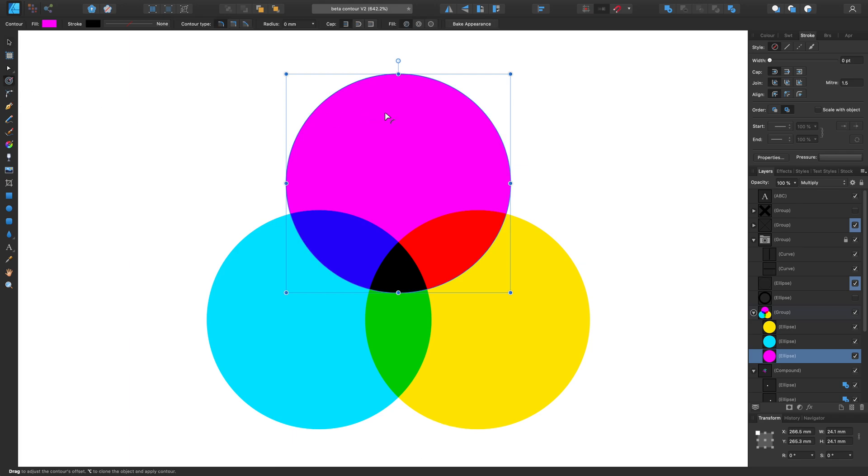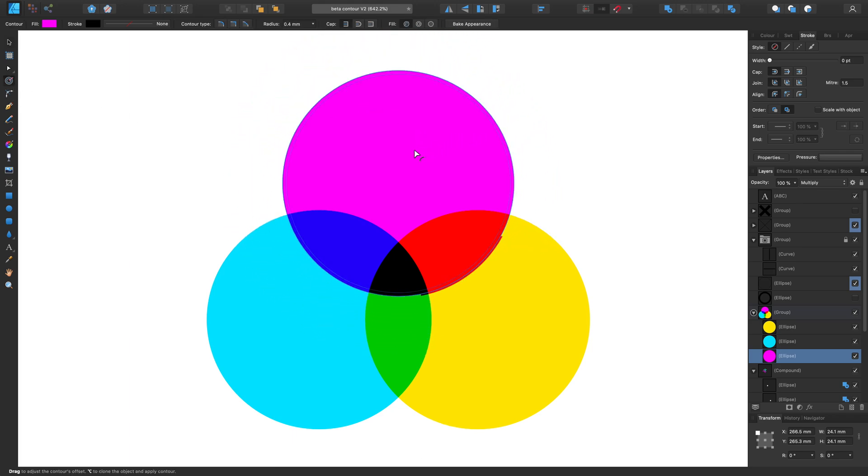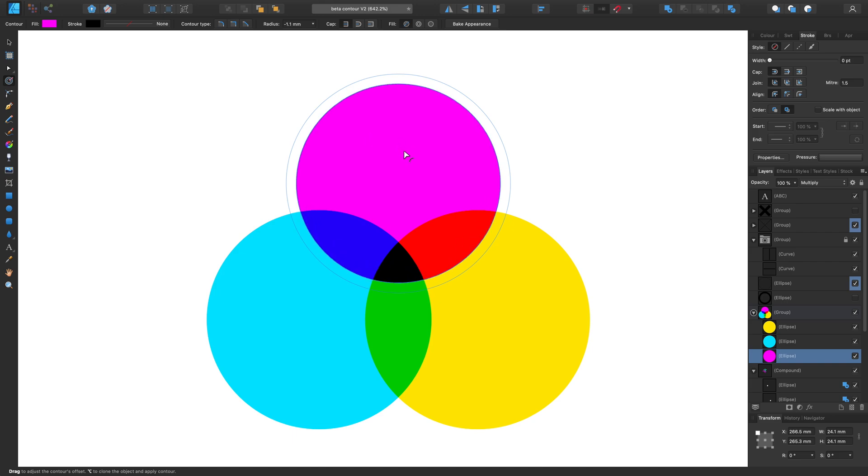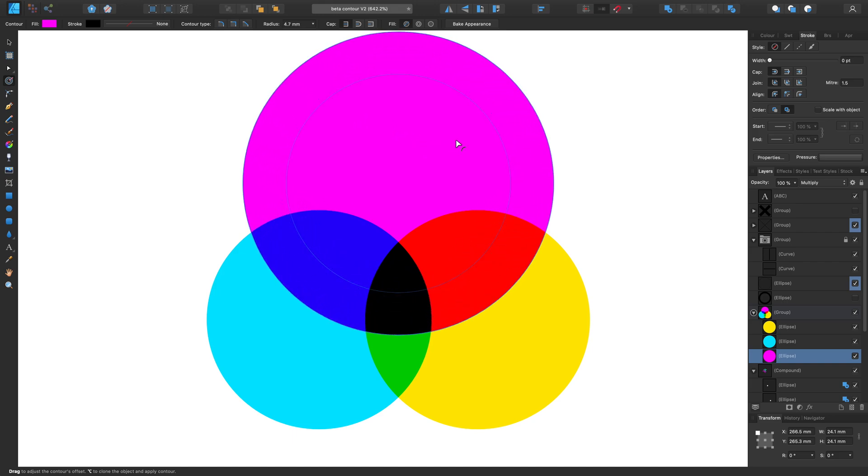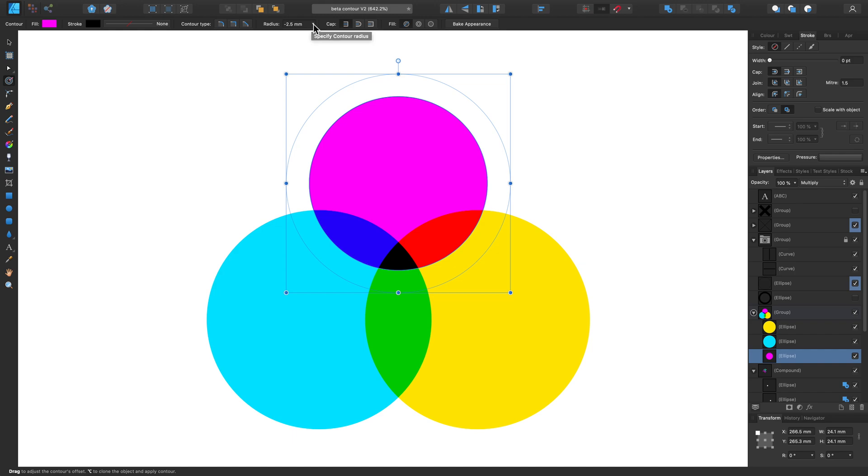So if we simply click and drag on or around the shape, you can see the contour of that shape is being adjusted. Along with that, the radius amount can be adjusted from the context toolbar too.